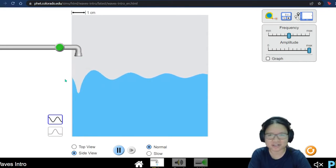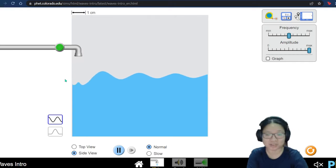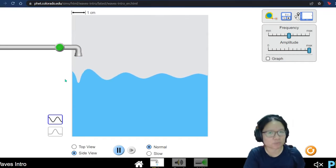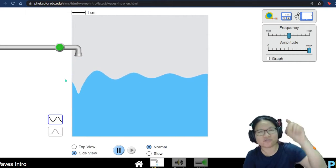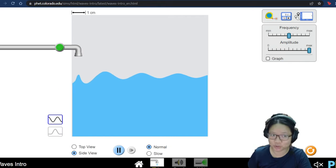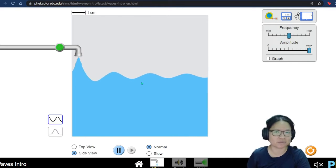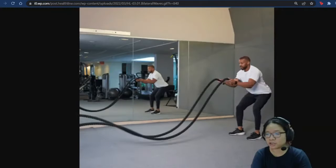For this entire topic — waves — and also the next topic, which is superposition, we're going to go into a very, very deep dive into the pool of waves, pun intended. So let's go.